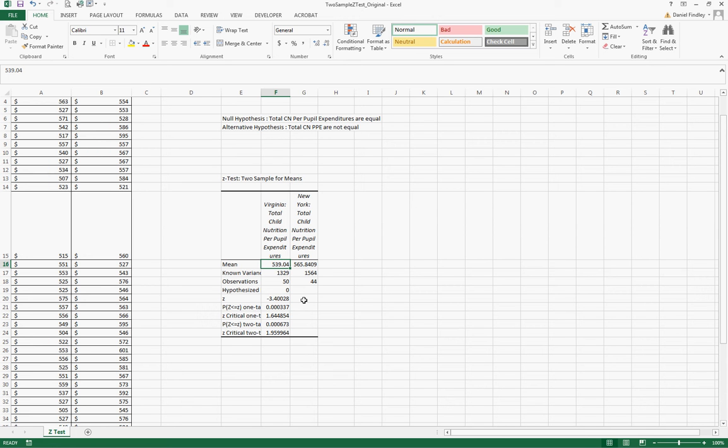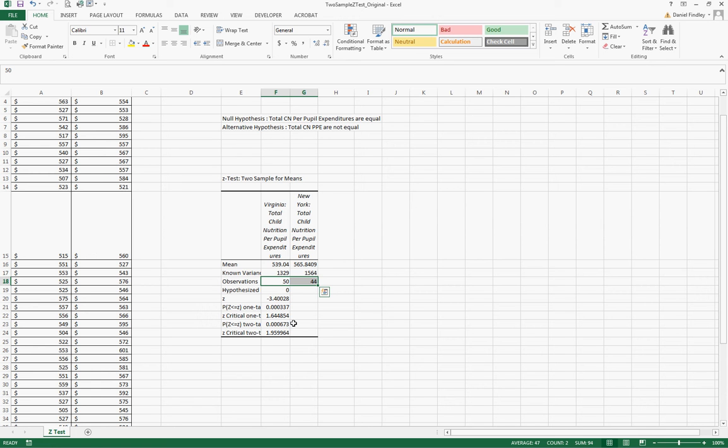We also have the known variances that we input, observations of 50 and 44 schools in each of those states respectively.